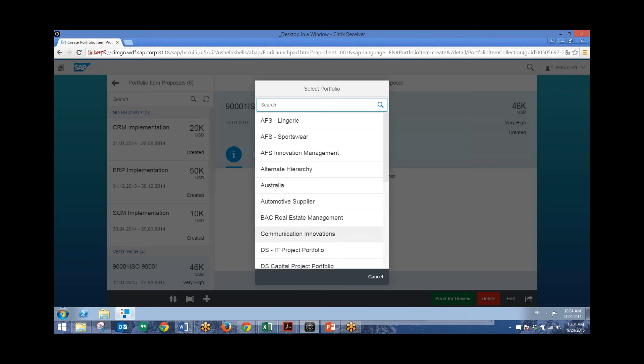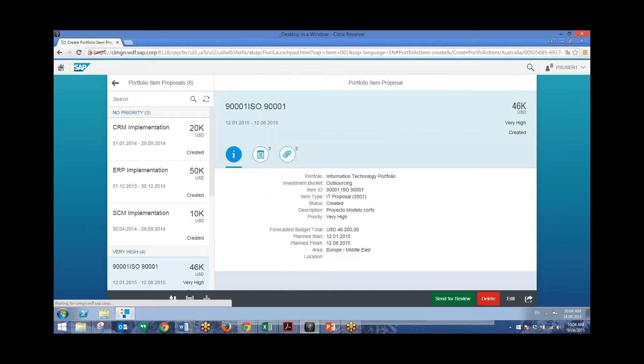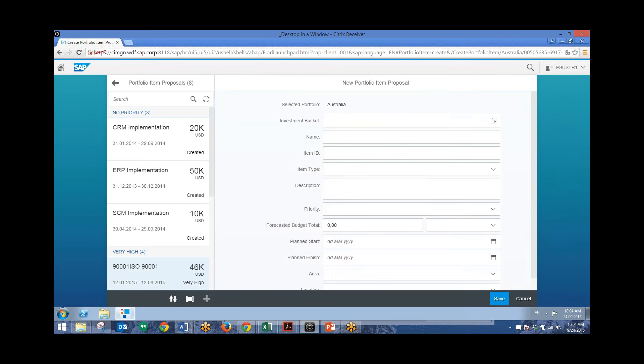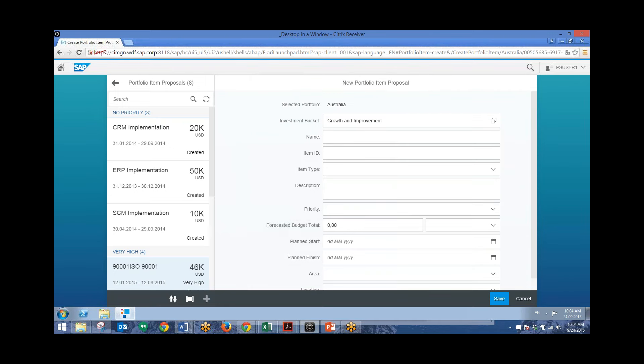And we'll add this to a particular portfolio. In this case, we'll add this to the Australia portfolio. And we'll add in information for this proposal. So we'll choose an investment bucket from the drop-down. And we'll just add in information like the name, ID, item type, and description.